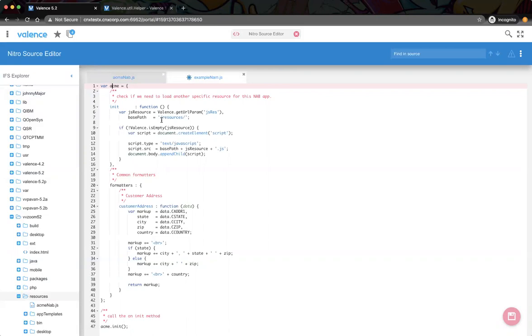You could almost separate them by business function — like these are the set of accounting renderers, these are the inventory renderers. You could create multiple resources and only load them if needed for that specific app.